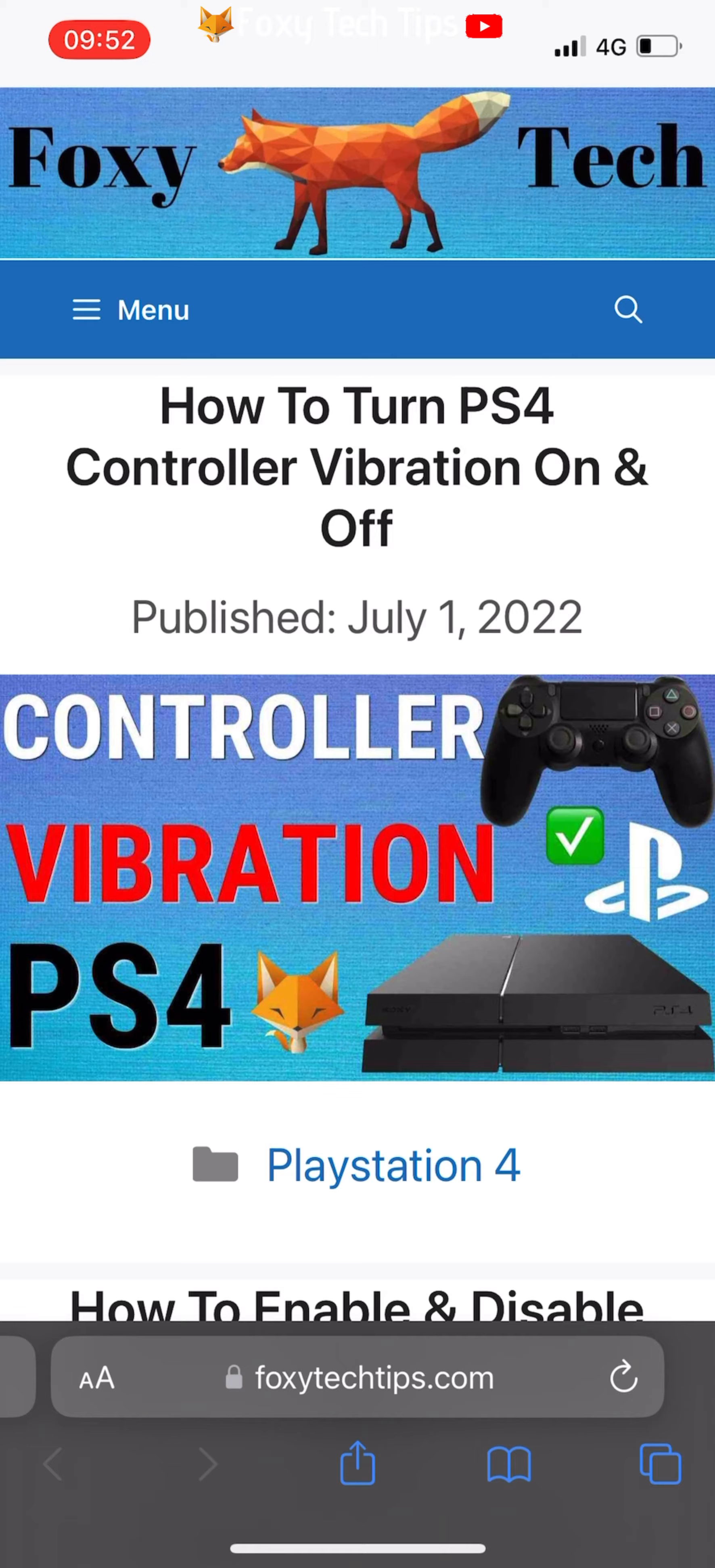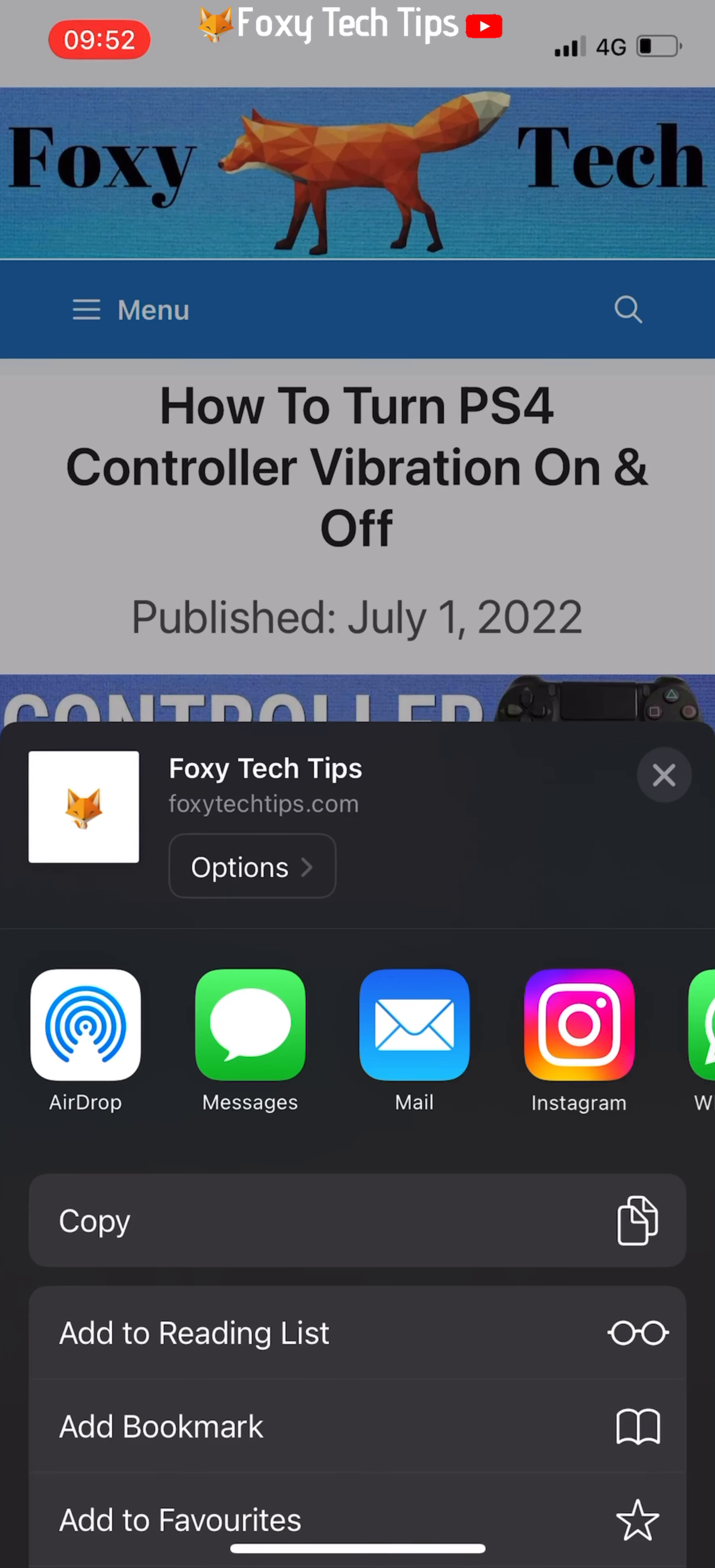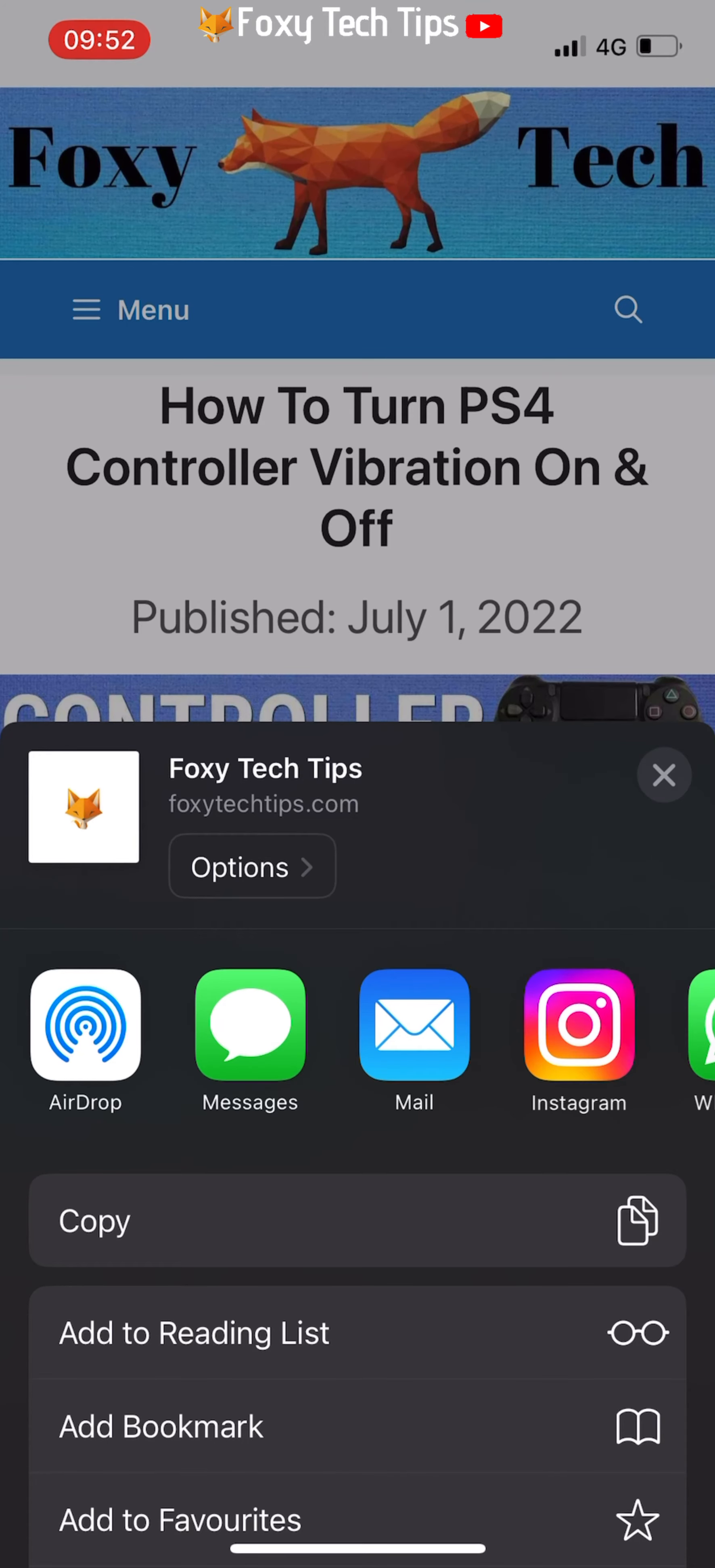Now tap on the share icon from the middle of the bottom menu bar. Choose add bookmark from the sharing options.